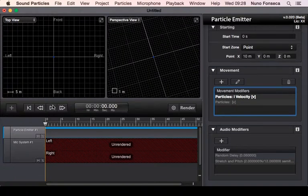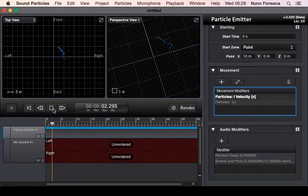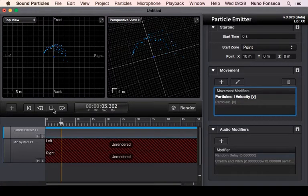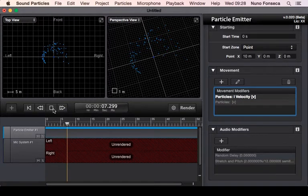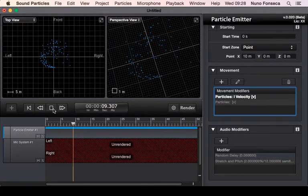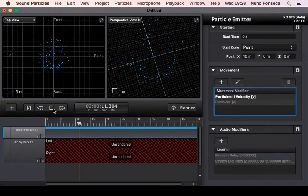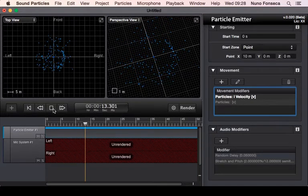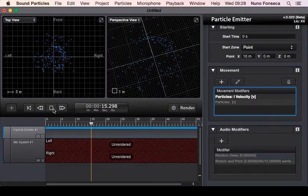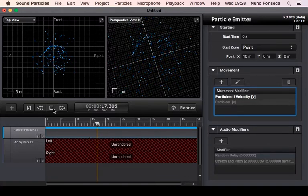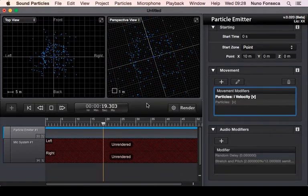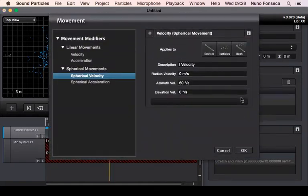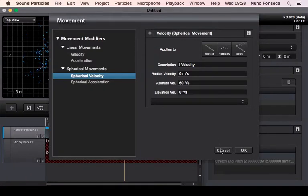For instance, in this case, what you're seeing is that the emitter is doing a rotation. So you have particles being created around the center of the space, but then each particle after being created is going to have a completely random movement. Essentially, you have in here this spherical movement that you apply to the emitter.